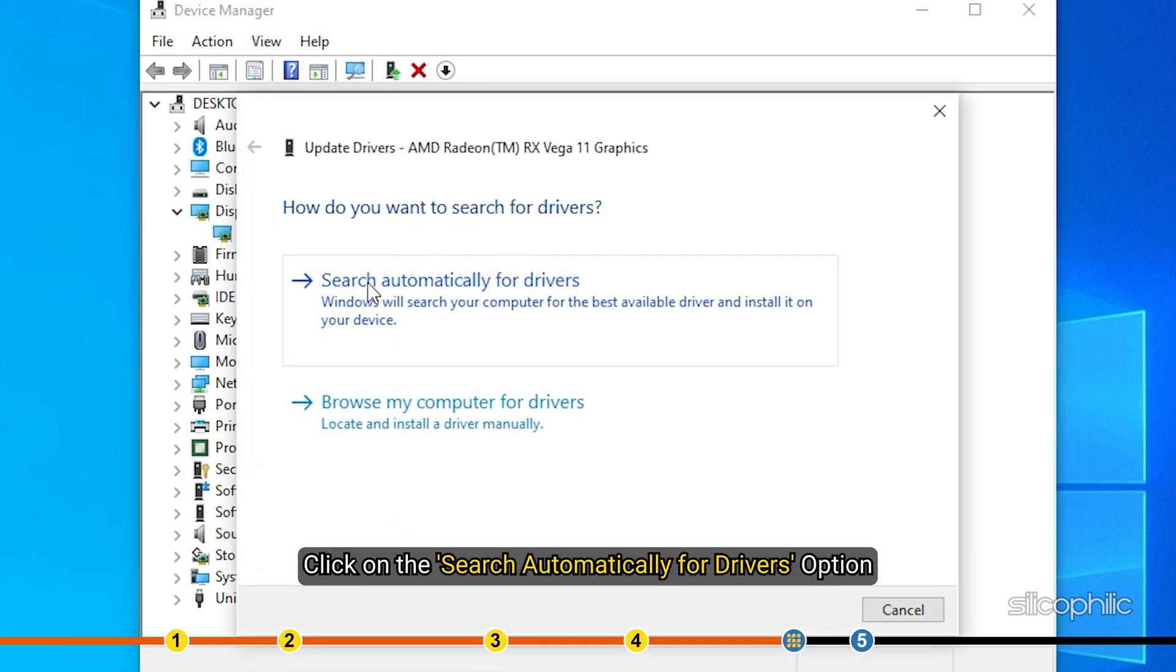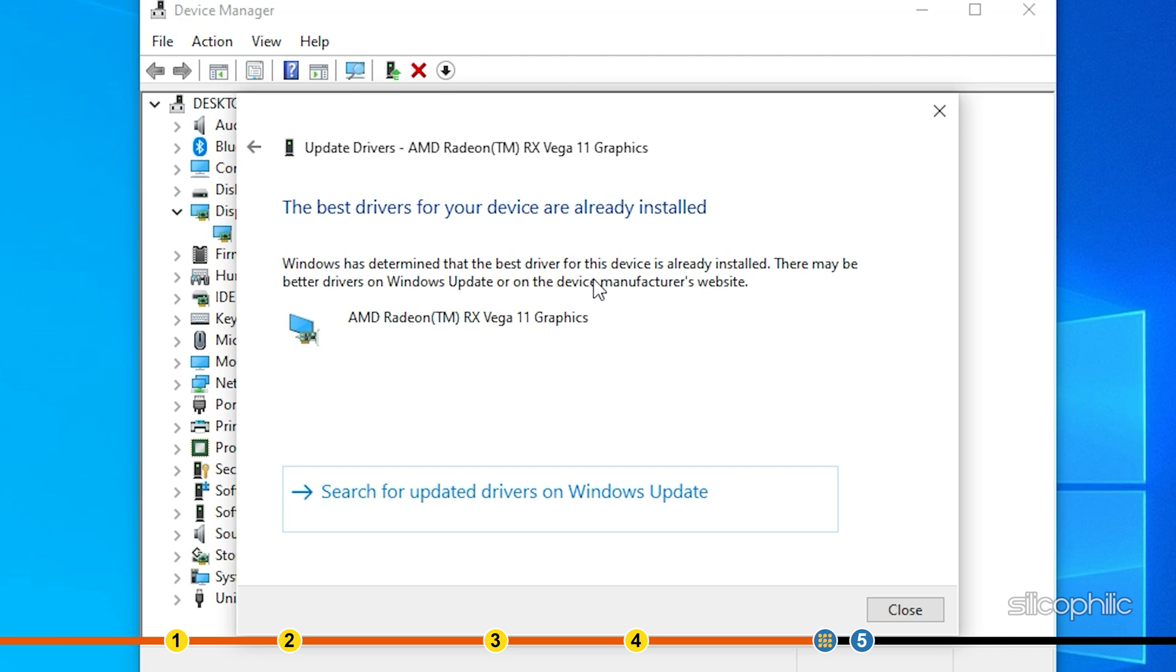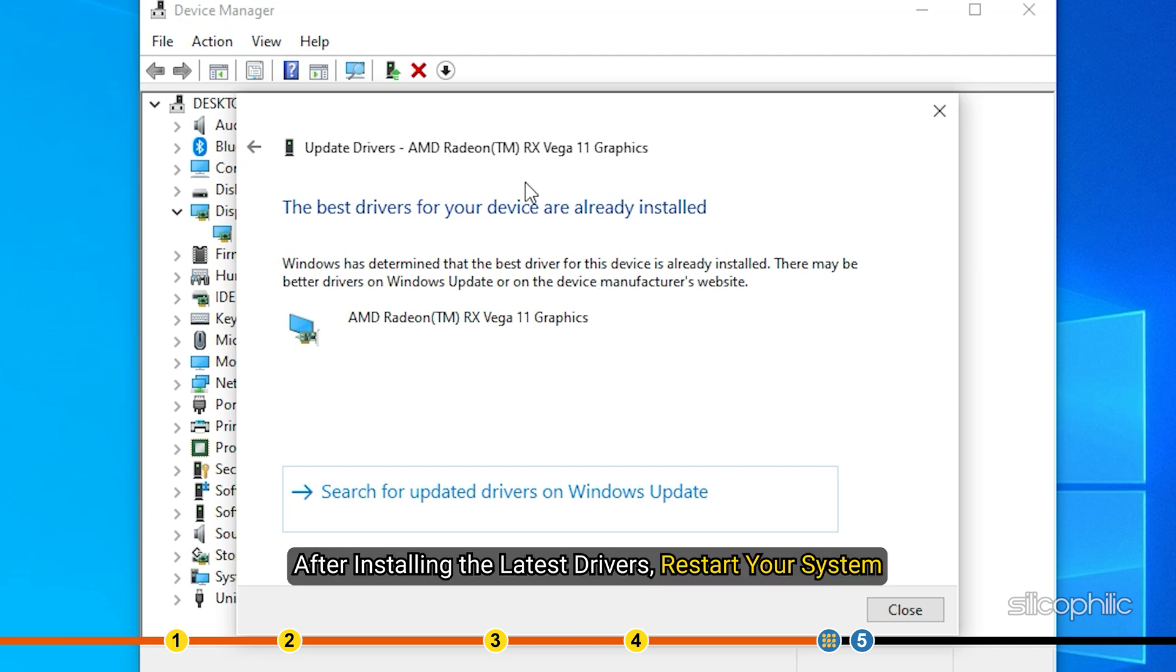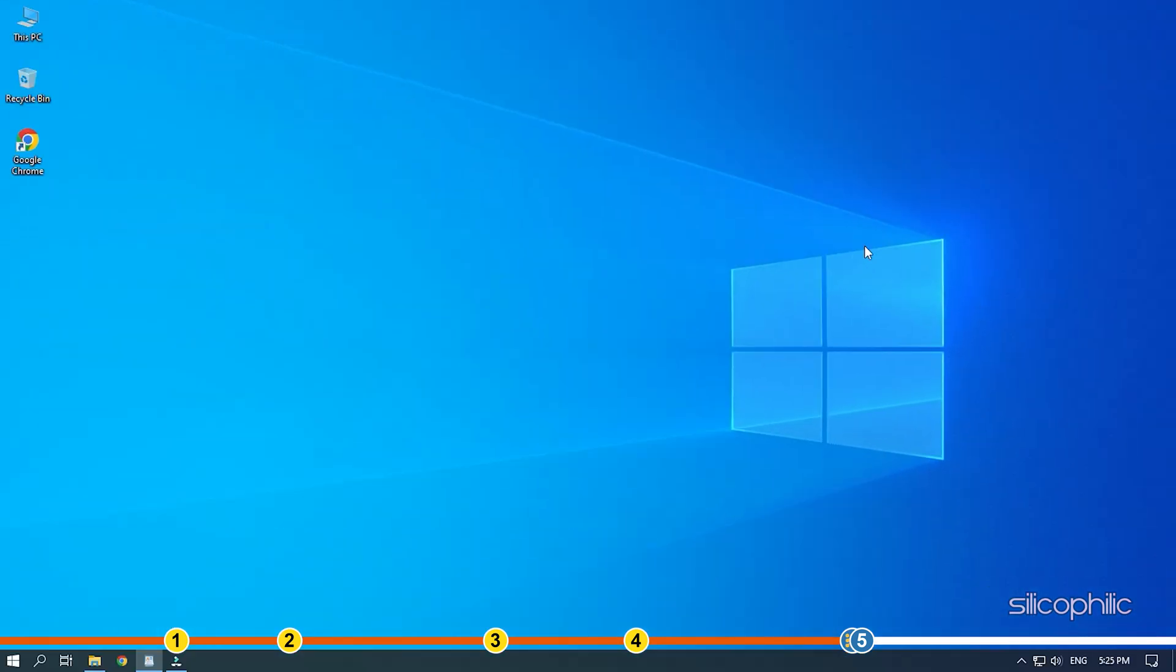Click on the Search Automatically for Drivers option and Windows will begin to search for the latest available drivers. After installing the latest drivers, restart your system. Now check if you can play the game smoothly.